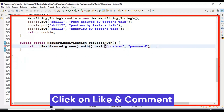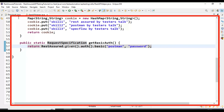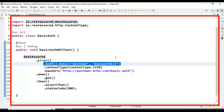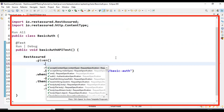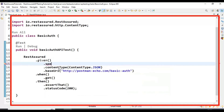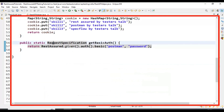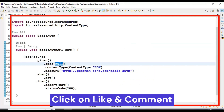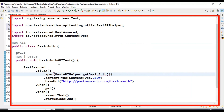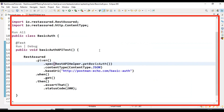Let's call this method in our API test. I'll go back to the BasicAuth Java class and delete the inline auth line. I will use .spec(), which accepts a RequestSpecification argument. We can directly call this static method using the class name: RestAPIHelper.getBasicAuth(). We are done implementing the simple util method that passes basic auth details to the web server.